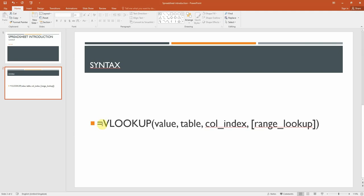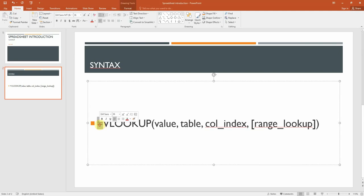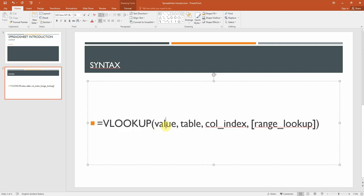Formulas always start off with our equal sign. We type in our function which is VLOOKUP, and then we have the lookup value, then we find the table, then the column index number, and then we say whether we want an exact match or an approximate match — which is when we use true or false.